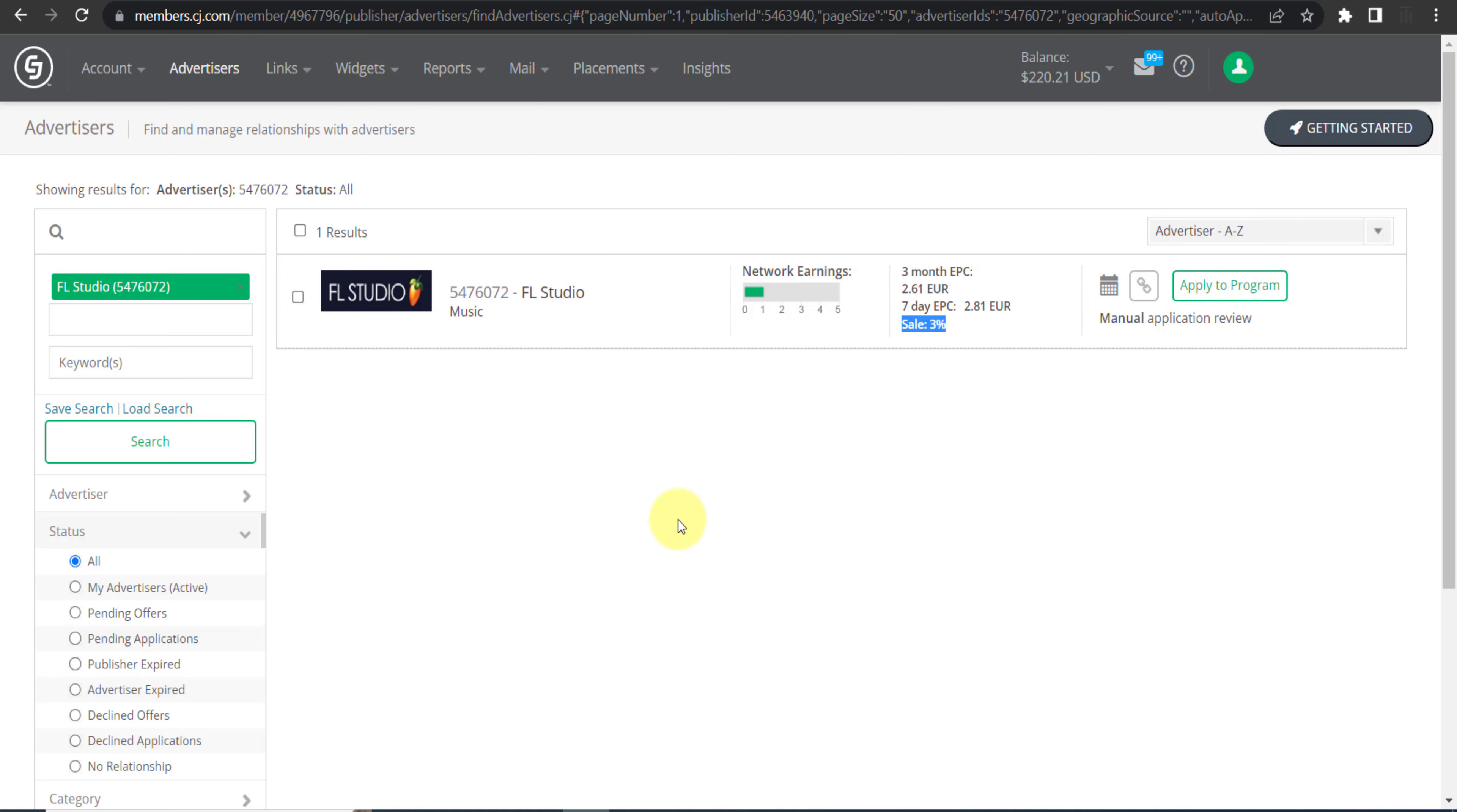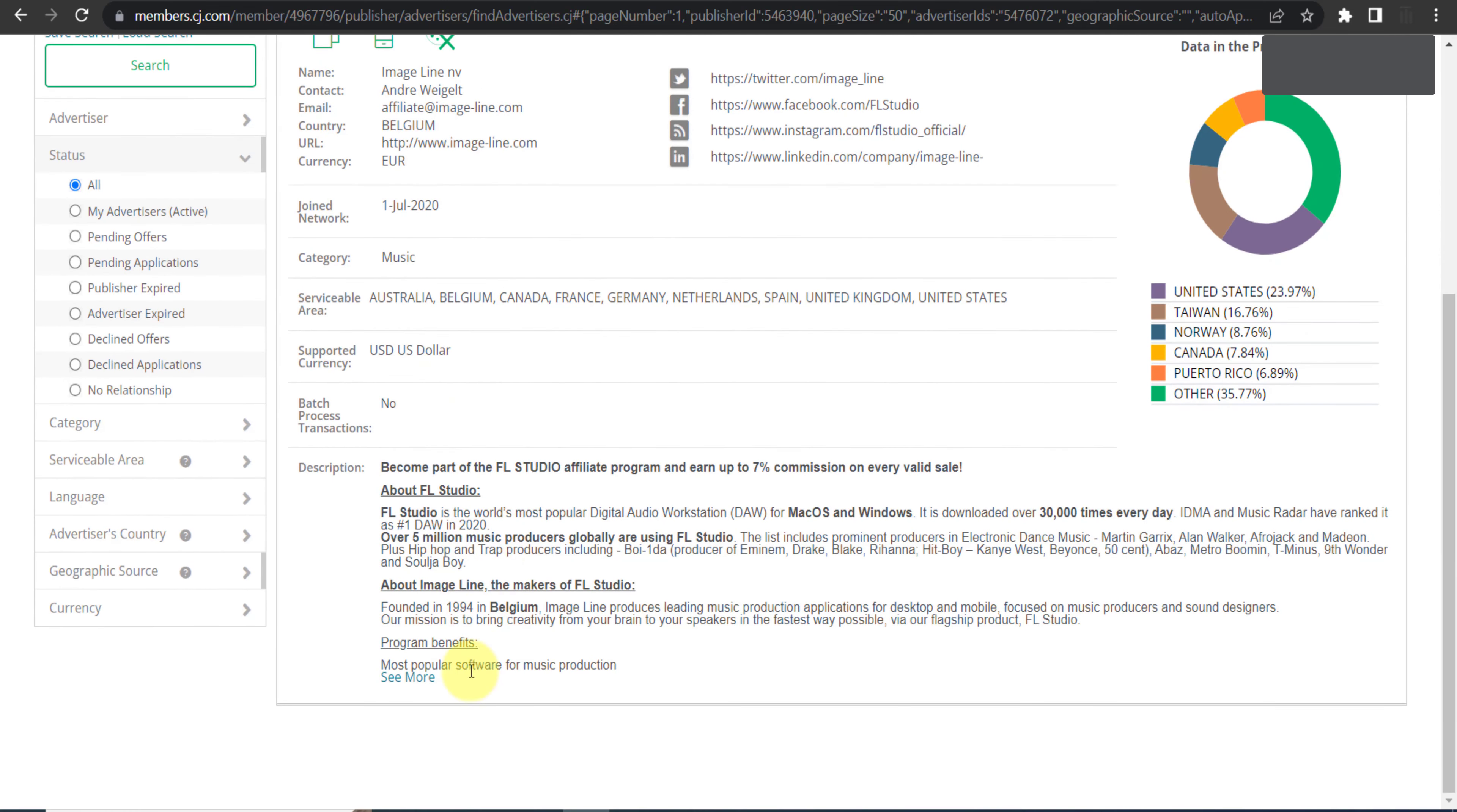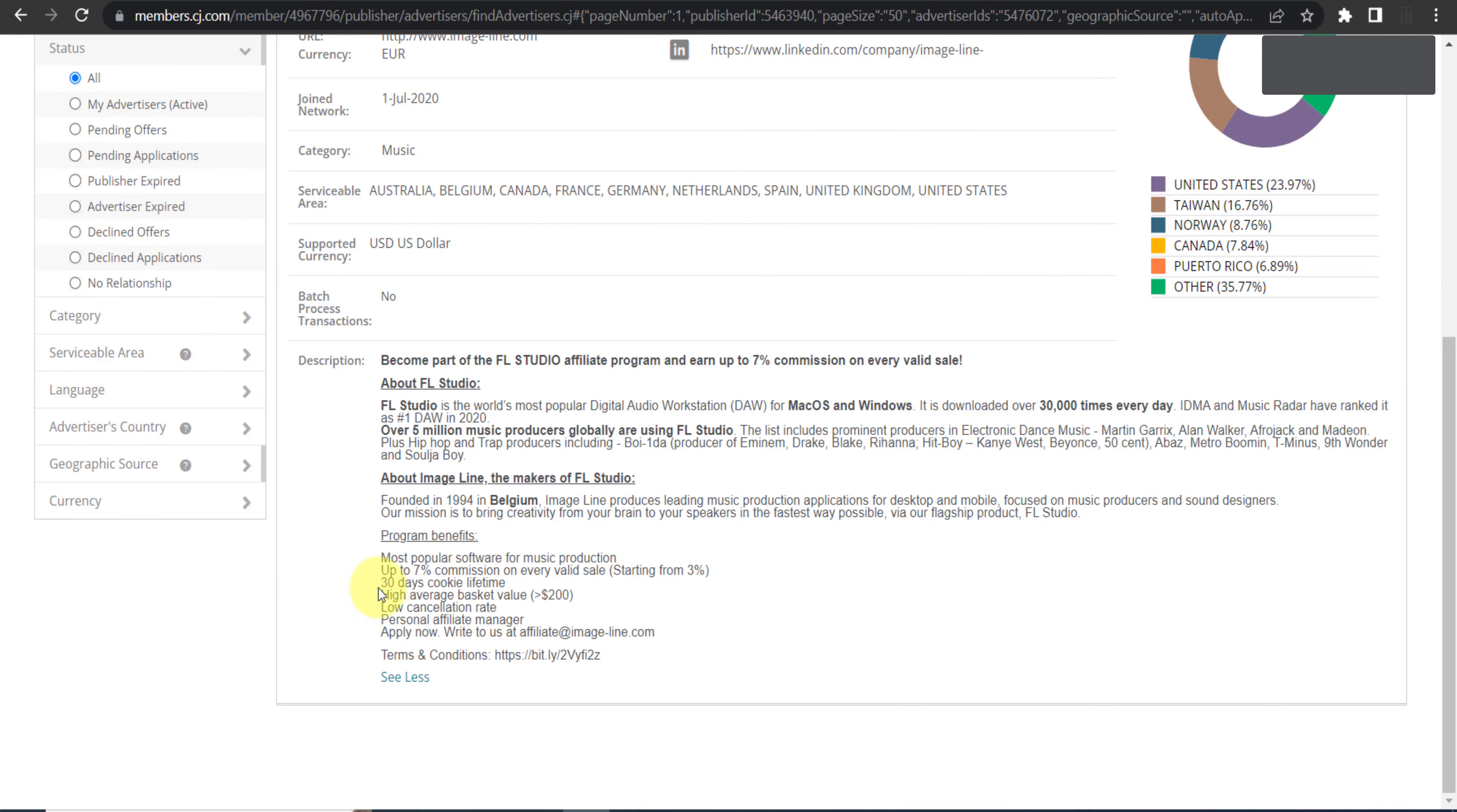If you are not seeing their other details, click on it and you can see all their details. You can see these are some more details related to their affiliate program. And here it is, 30 day cookie lifetime.